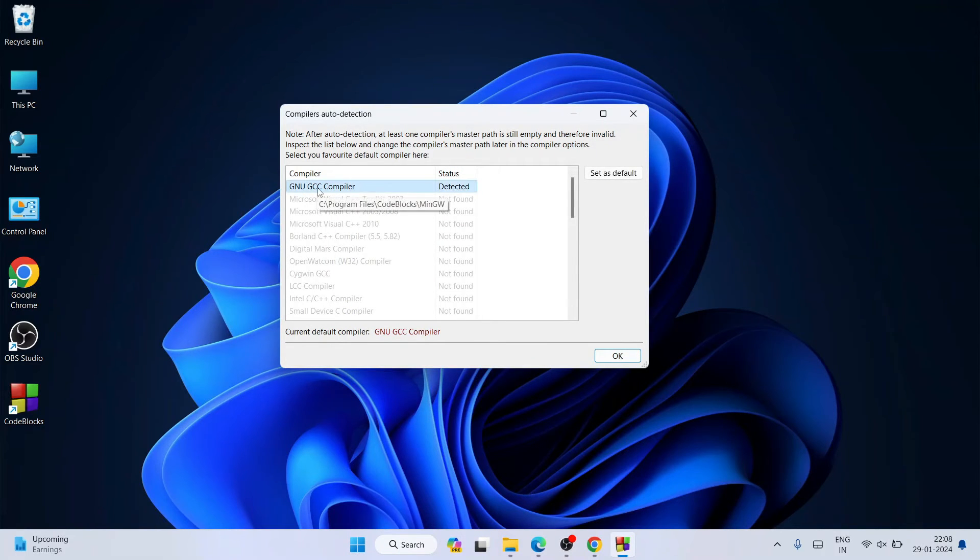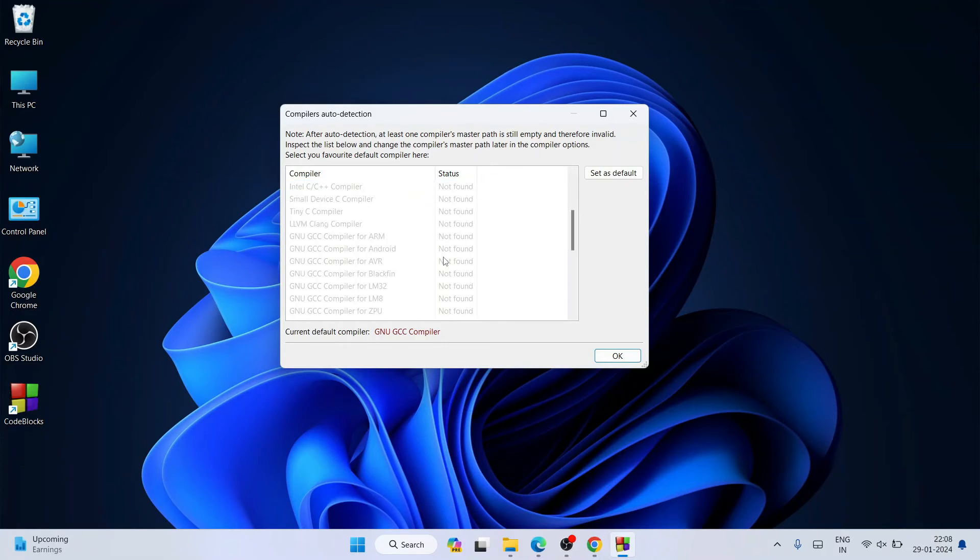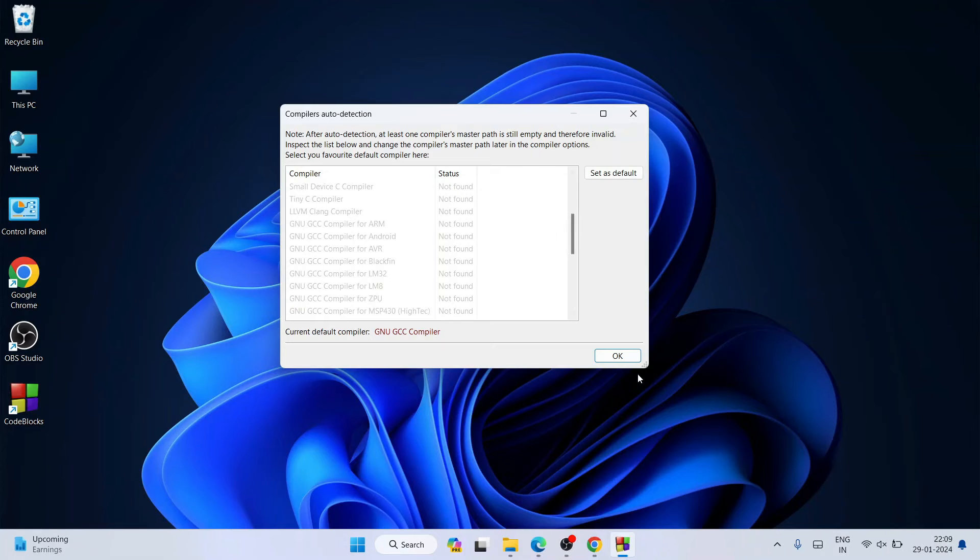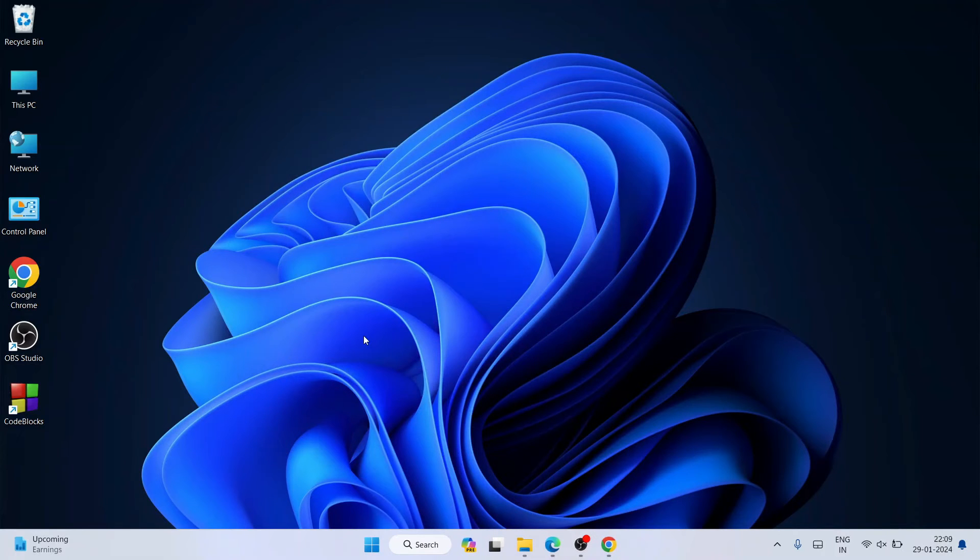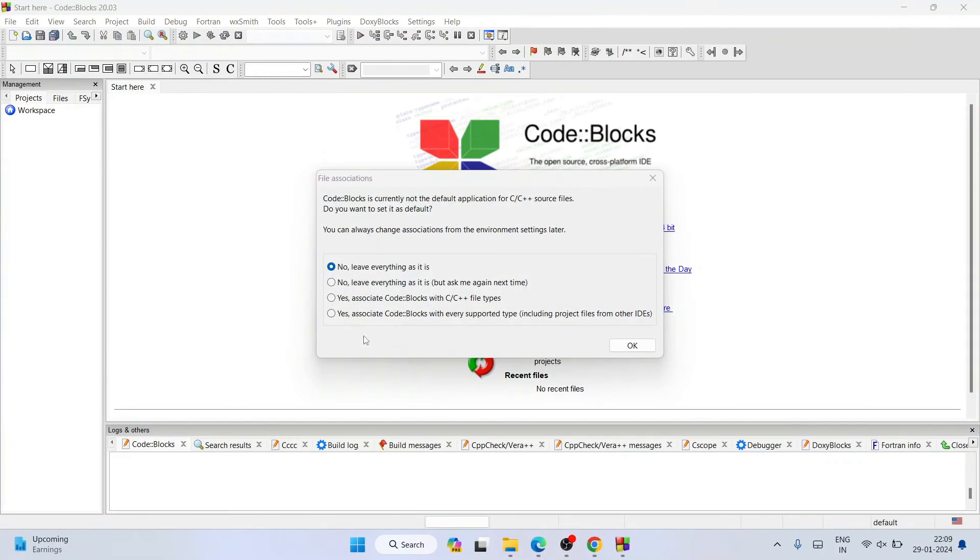Code::Blocks is installed and it has also detected our GNU GCC compiler, so that is our mingw. Everything is fine, just simply click on OK and it's going to start launching Code::Blocks. There you go, you can see Code::Blocks is up and running.